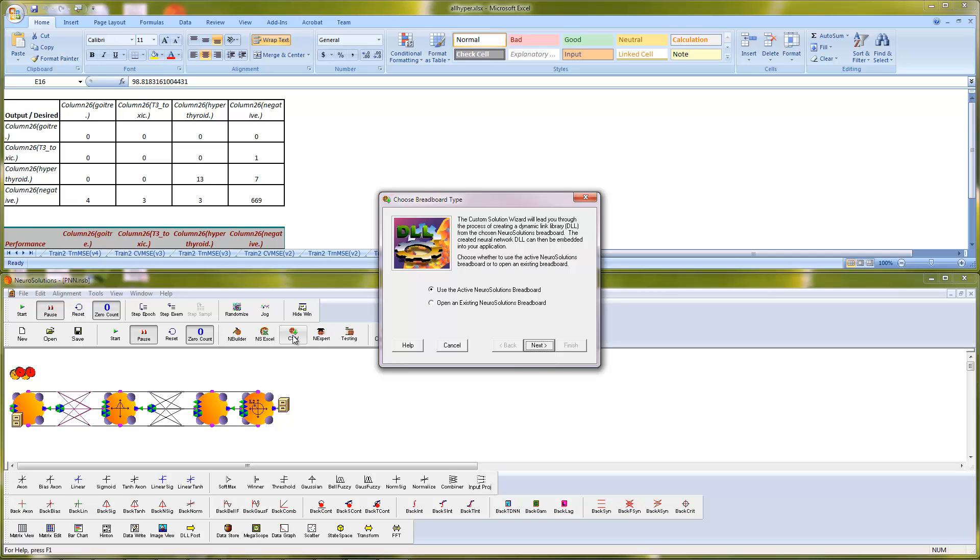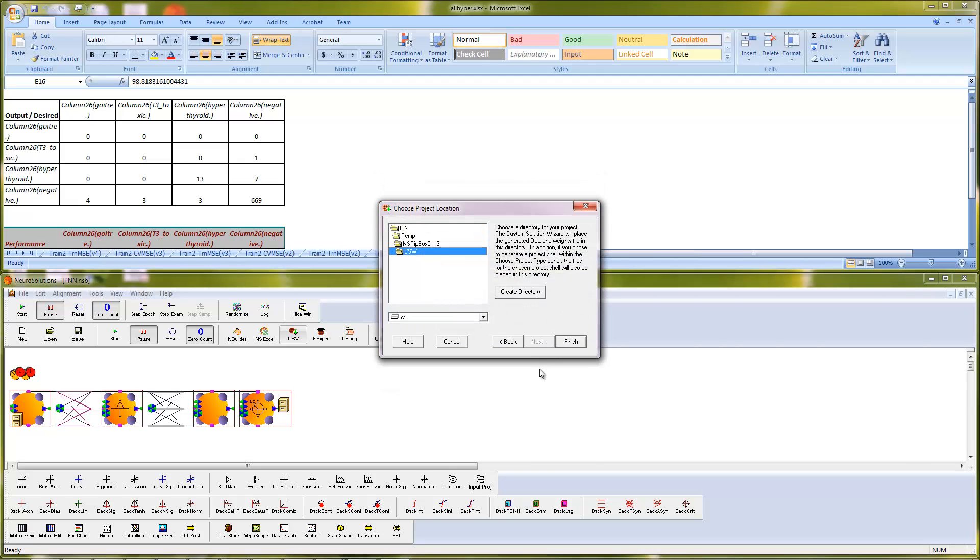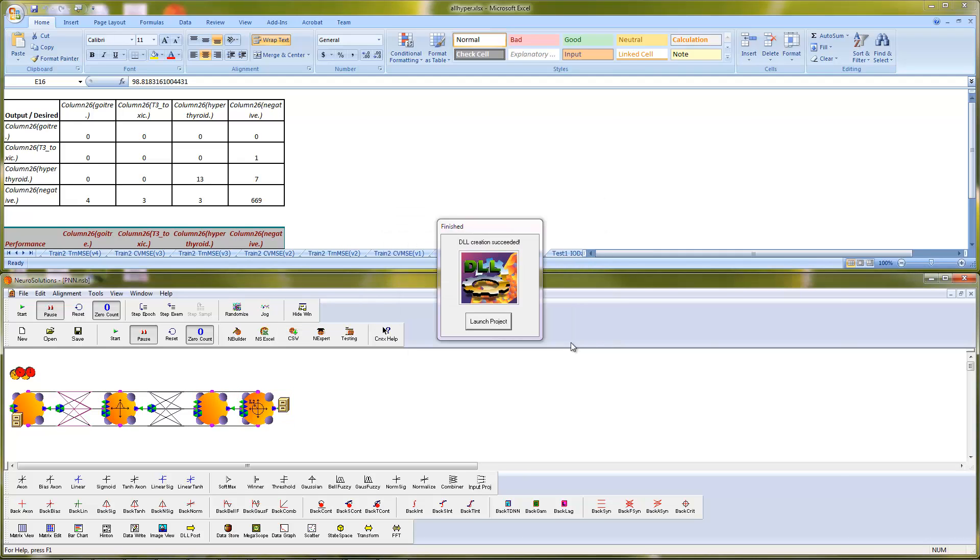We will use the current active breadboard and press Next. For this demonstration, we will use Excel as our project type and press Next. Finally, we will choose the location in which we want to save this project. Press Finish. Once finished, press the Launch Project button to launch the sample project.